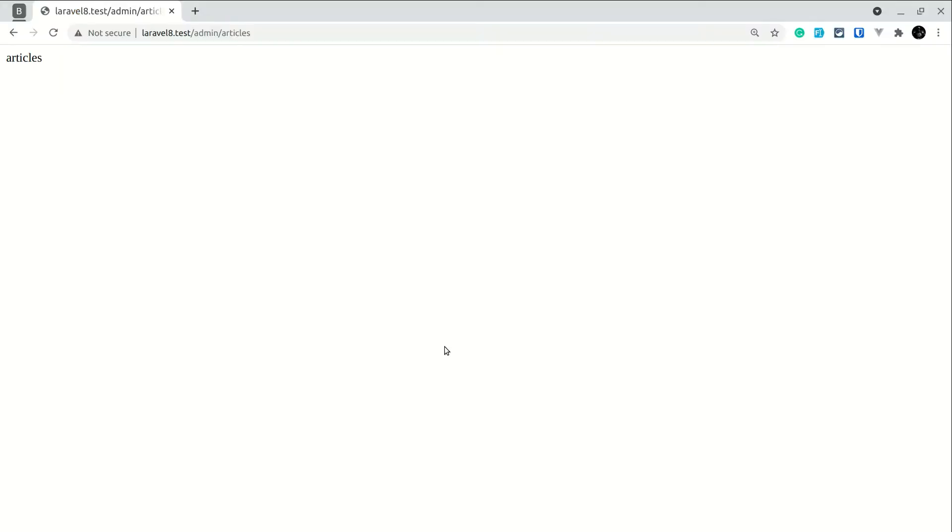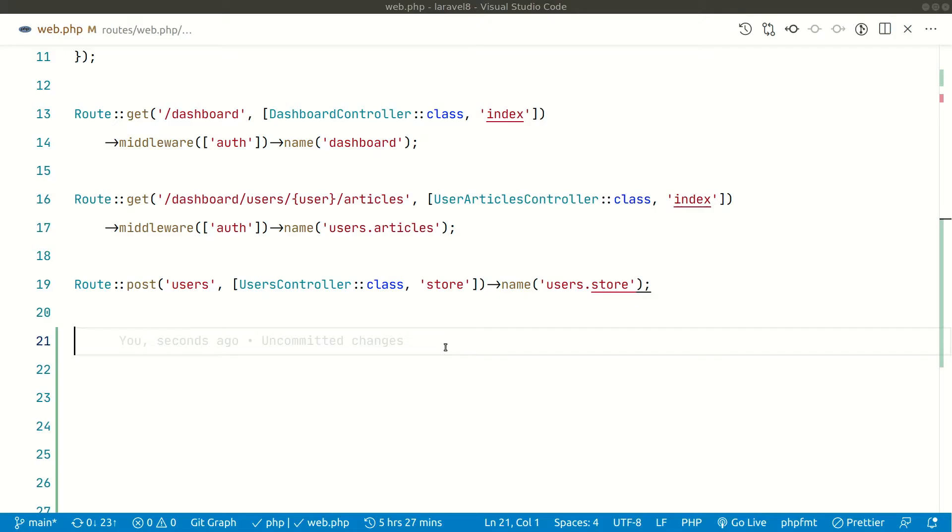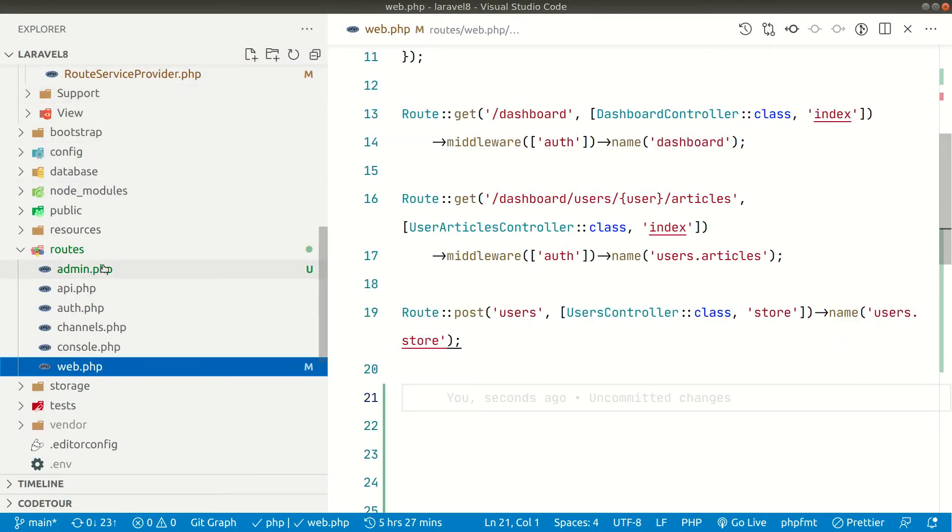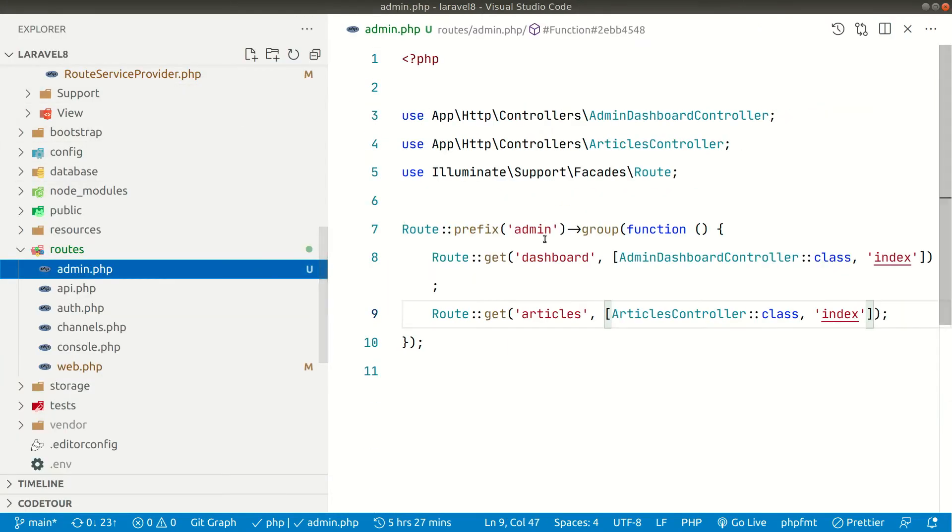Now if I come here and refresh the page, now I will see a 404 page. Because by default Laravel will look into web.php and it will not find that route. Because we have added that route in admin.php.